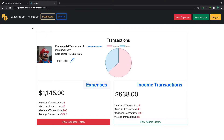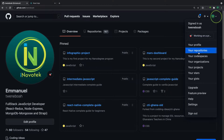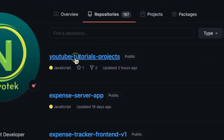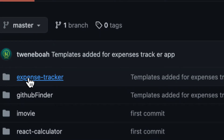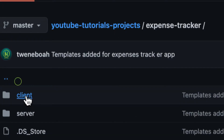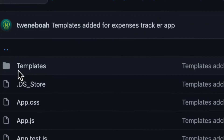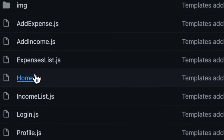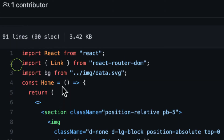To speed up the process, we are not going to spend much time on components using Bootstrap. For each component I will provide the code in the description. If you go to my GitHub repository, I'll show you how I'm going to use the components I've created for you. Search for the YouTube tutorial project — I'll provide the link in the description. Click on the expenses tracker application, then click on client, then src, and you'll see we have templates.